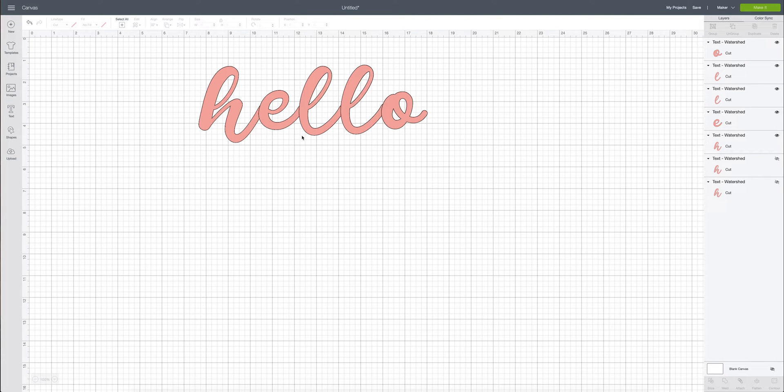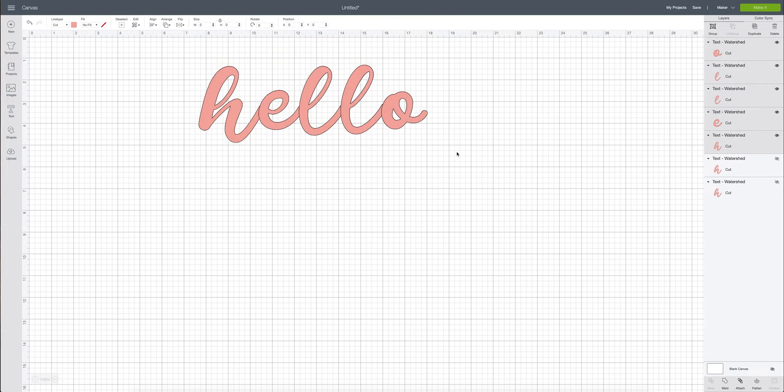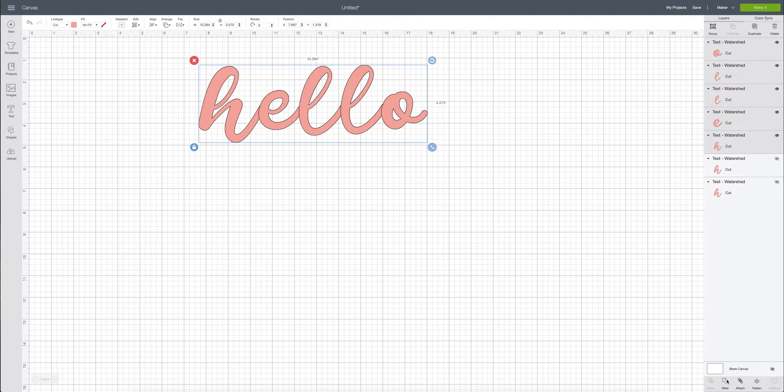And so we're going to have a mess on our mat. So what we're going to do is we are going to go ahead and drag and drop and we are going to come down here to weld.